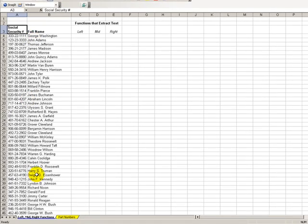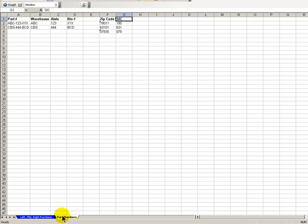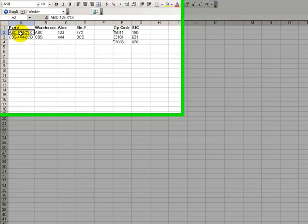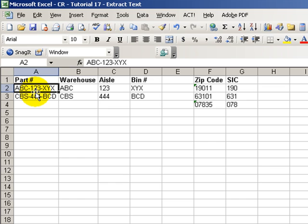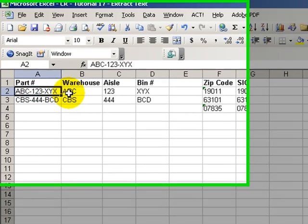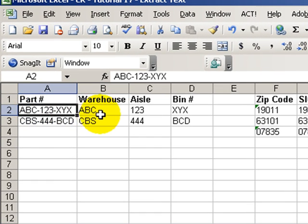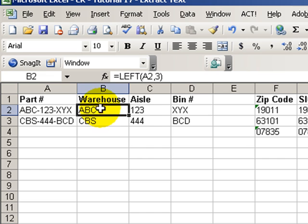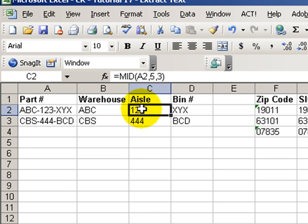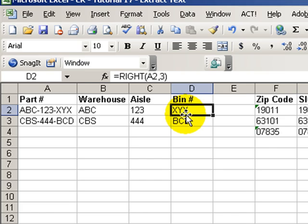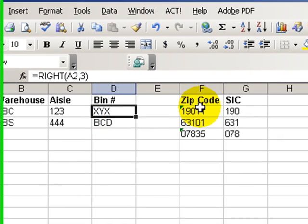You might ask, how would that be relevant in my business? Consider part numbers. Part numbers may actually not be random collections of numbers and letters. Rather, elements of the part may give us significant information about the warehouse that it's stored in, the aisle that it's located in, and the bin that we pick it from.